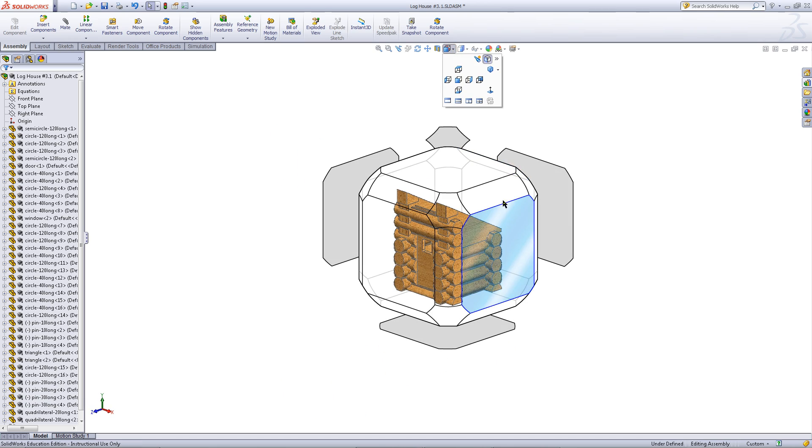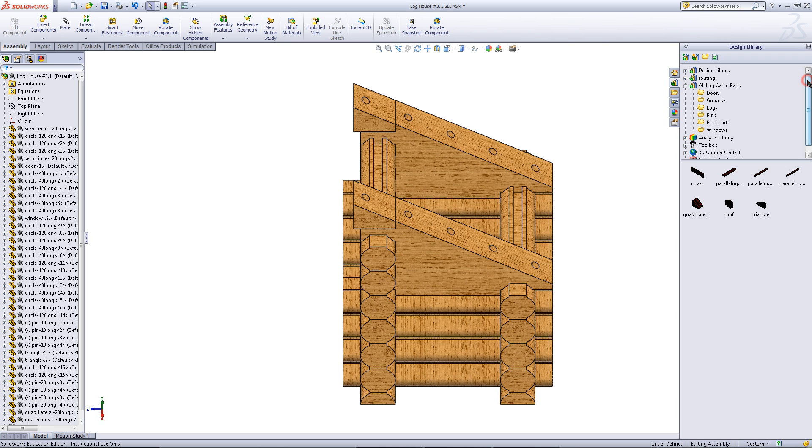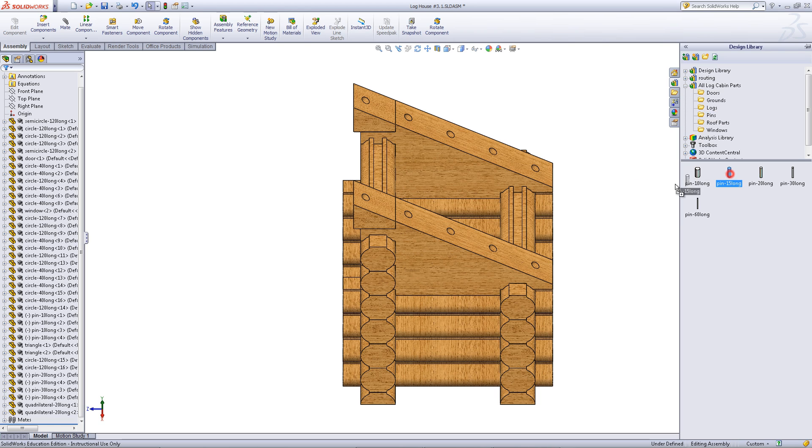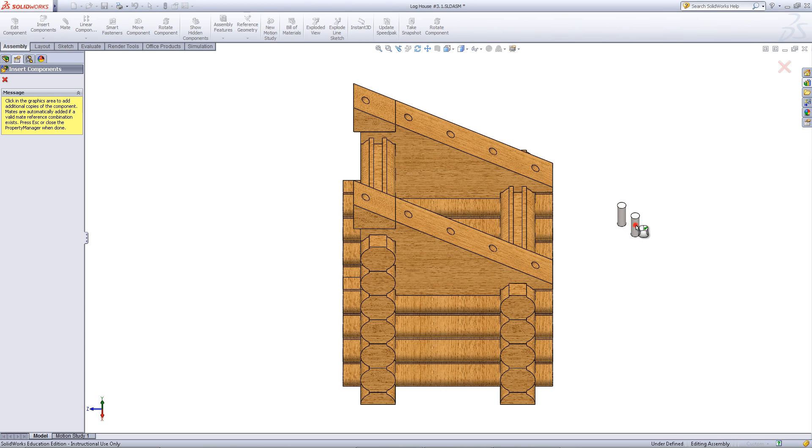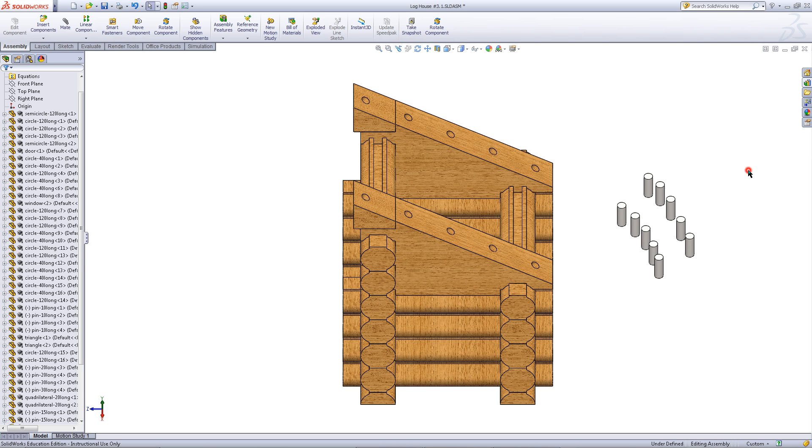Now you will need to insert pins into this assembly. So go to the design library. Pick pins and choose the ones that are 15mm long. Insert a few of these into the assembly. Then click on the X.